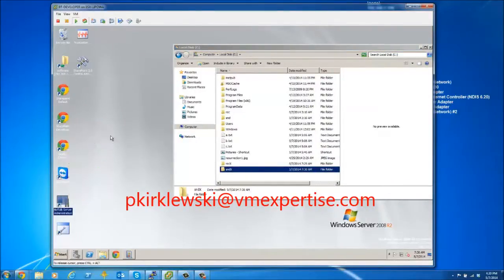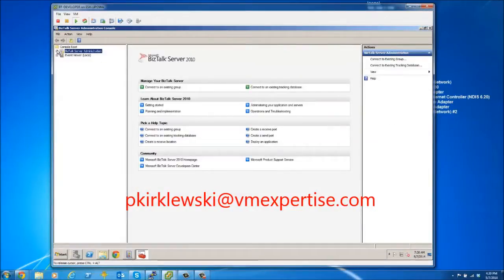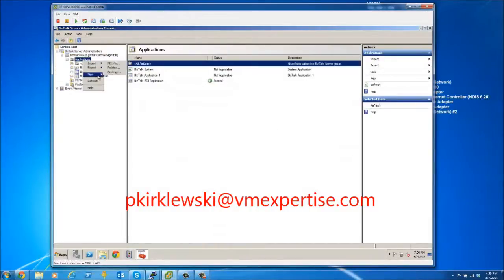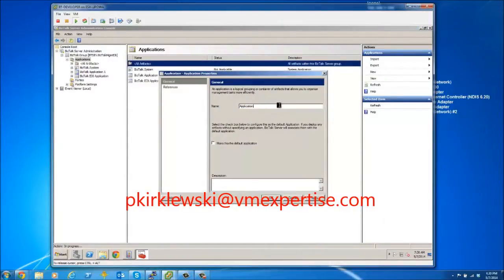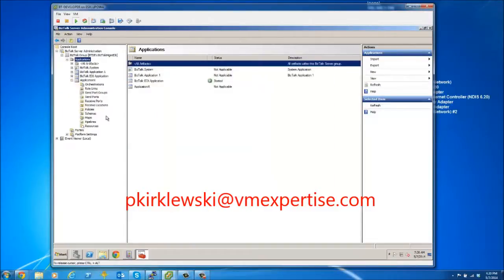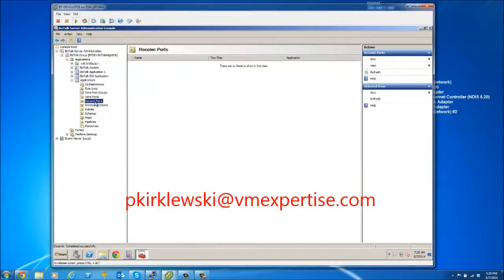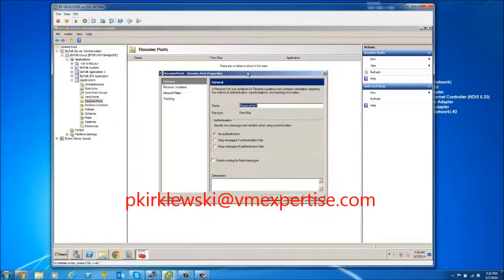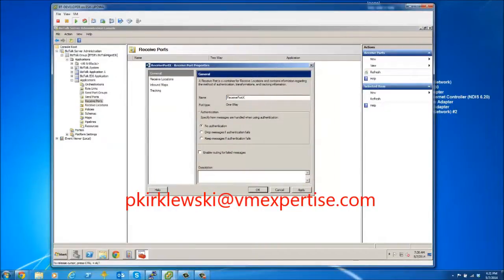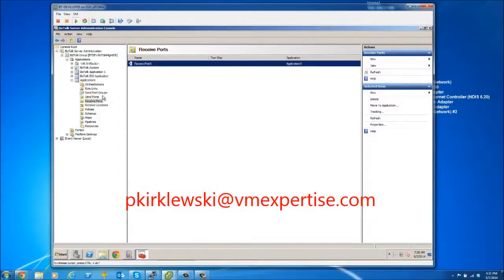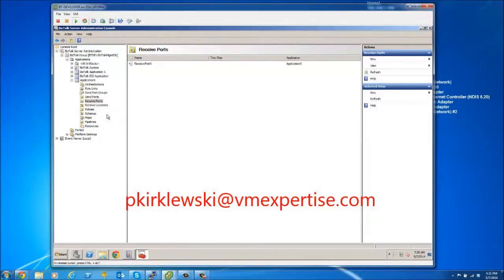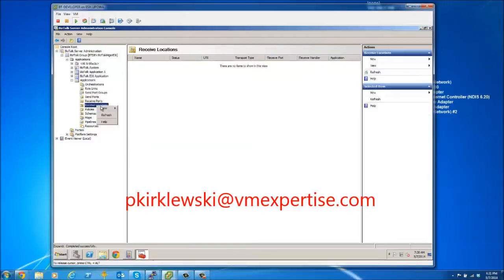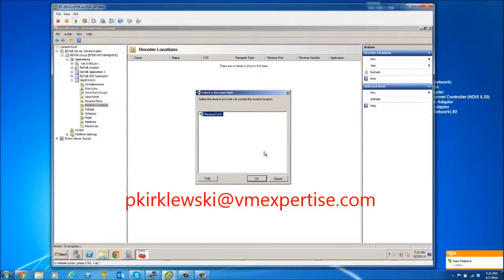We start the BizTalk Administration Console, go to Applications, and create a new application — let's call it Application X. Within this application, we need to create a one-way simple receive port; let's call it Receive Port X, with no authentication.